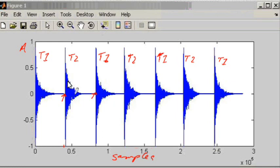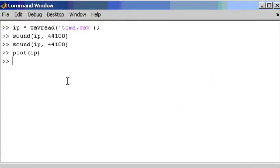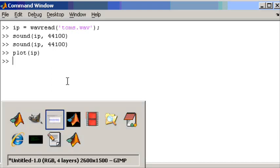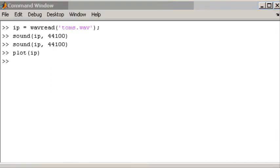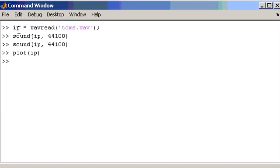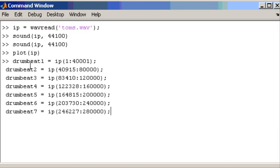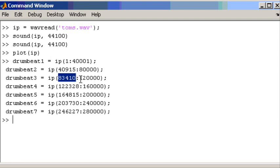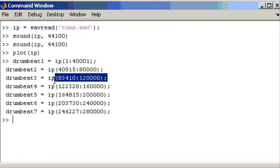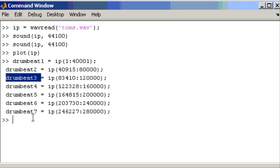So the first thing to do when doing that is to get the actual drum signals, each of the seven drum signals into new variables. So we will divide the input signal into seven separate drum beats. And I have done this already. So I'm just going to copy paste the code. There we go. So there is each of the individual drum beats. You can see that the third drum beat for example is from sample number 83,410 up to 120,000. So that's the range of samples over which the third drum beat occurred.